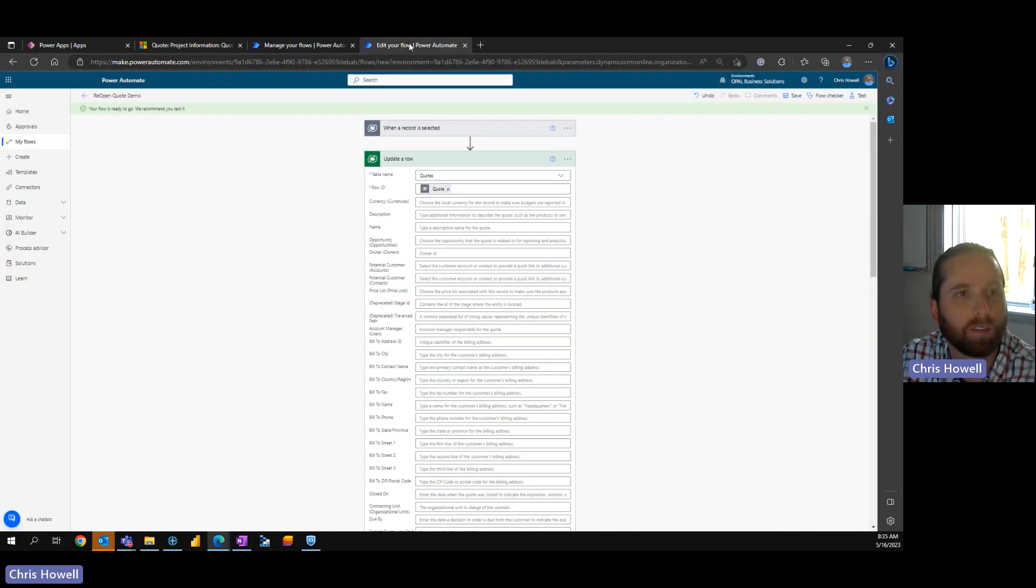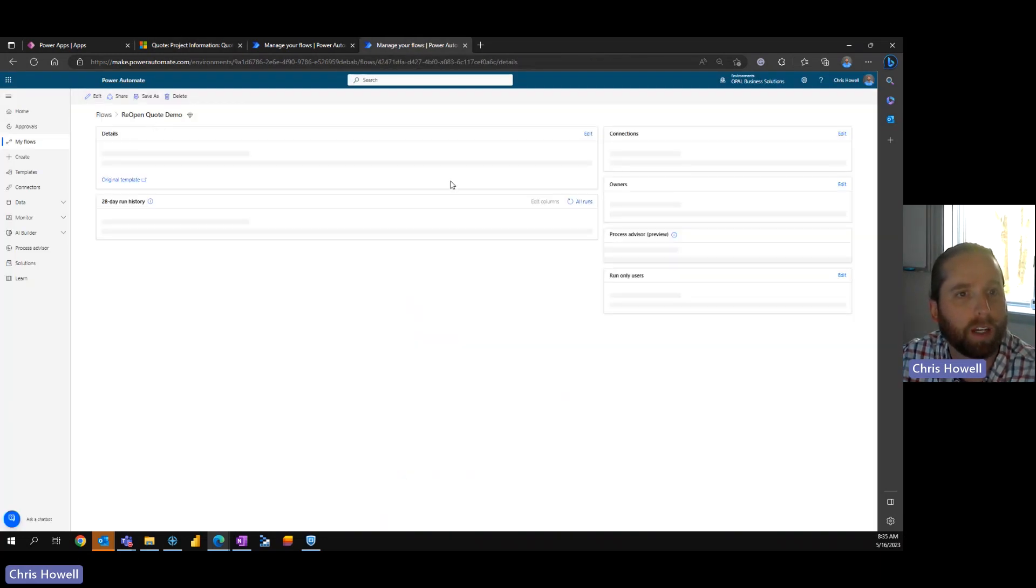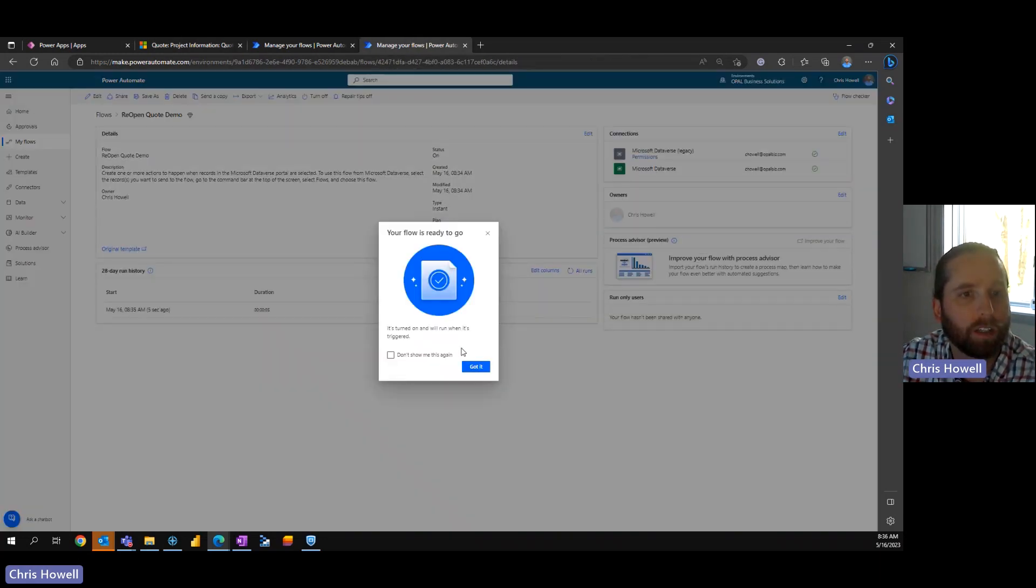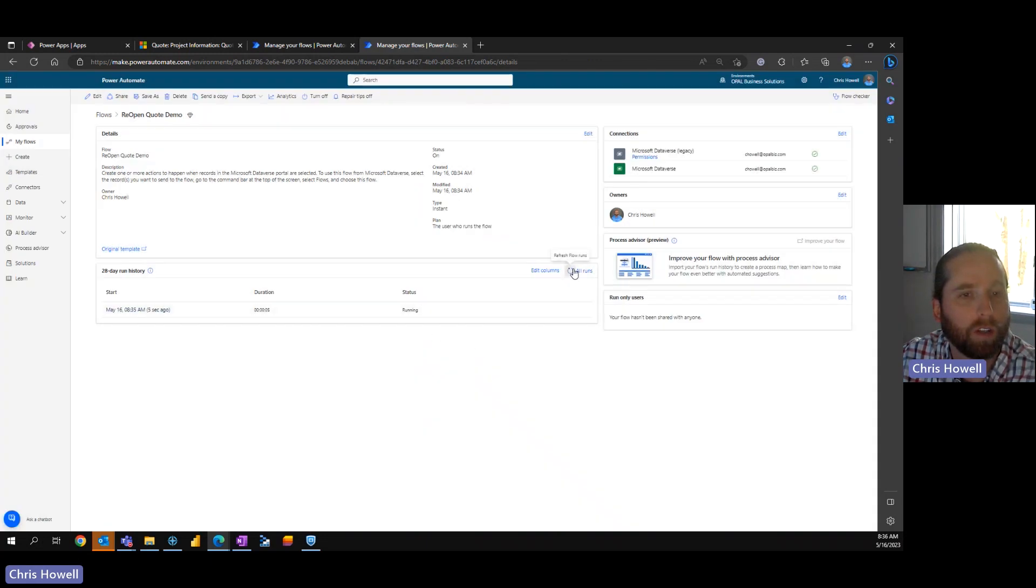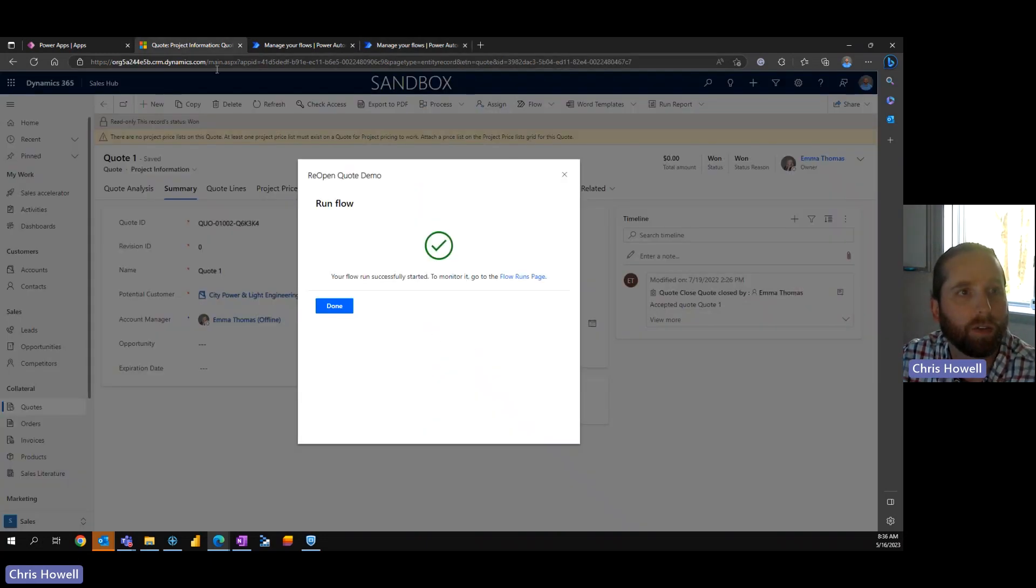Row has been successful or that has been success. Let's go back over here, we're going to take a look. Flow is running, succeeded.